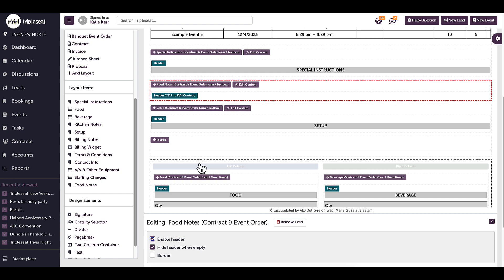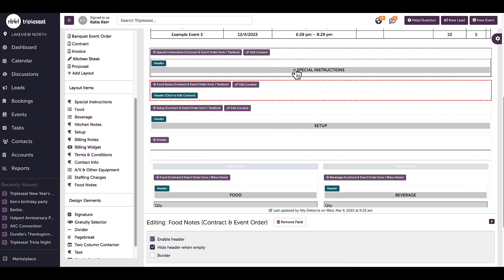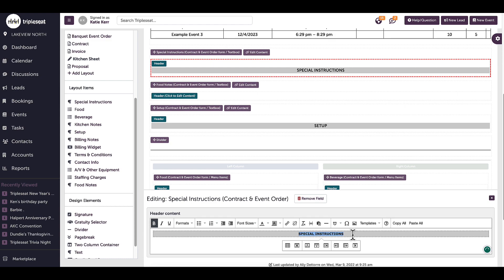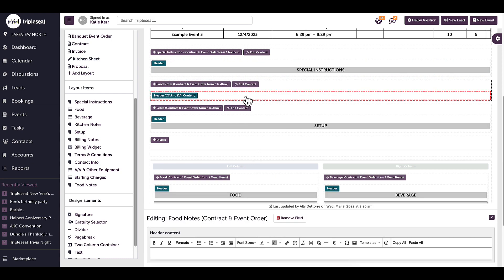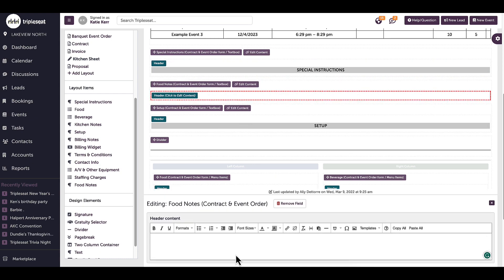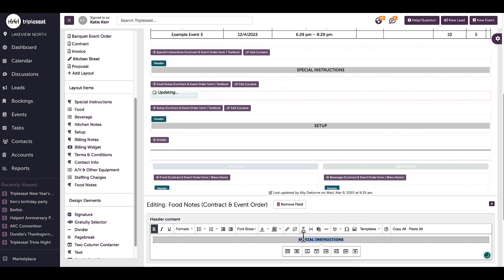To add an embeddable header, I like to copy and paste from an existing header. So I will click into the special instructions header, click command A to select all, and copy the text. Next, I will click on the newly added food notes field, enable the header, and paste in the copied text. The last step is replacing the name with the customer facing header and saving the layout.